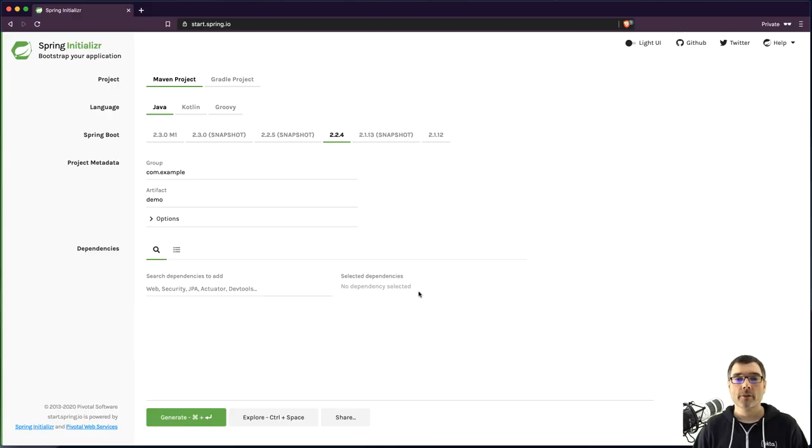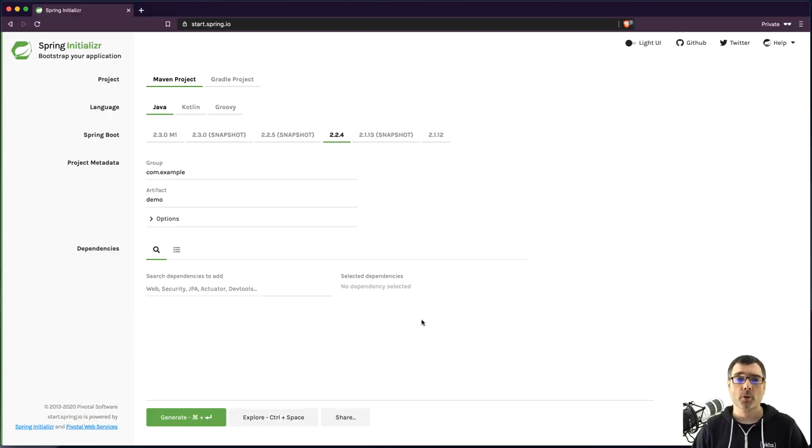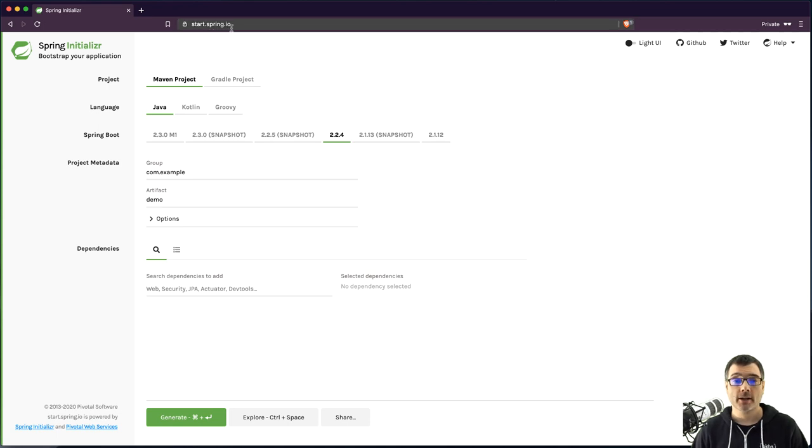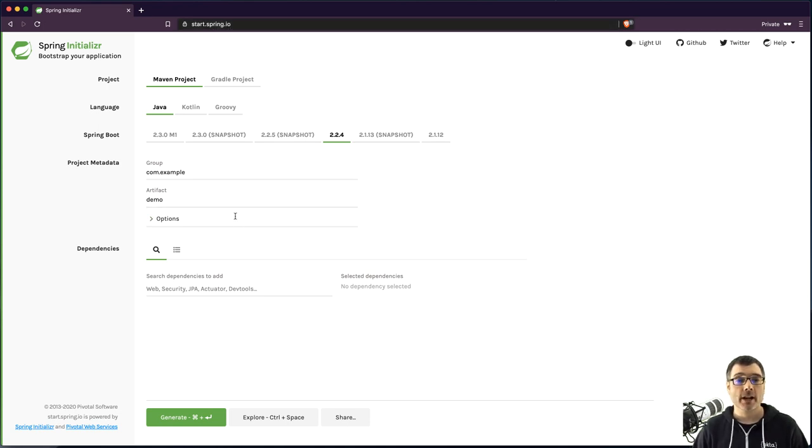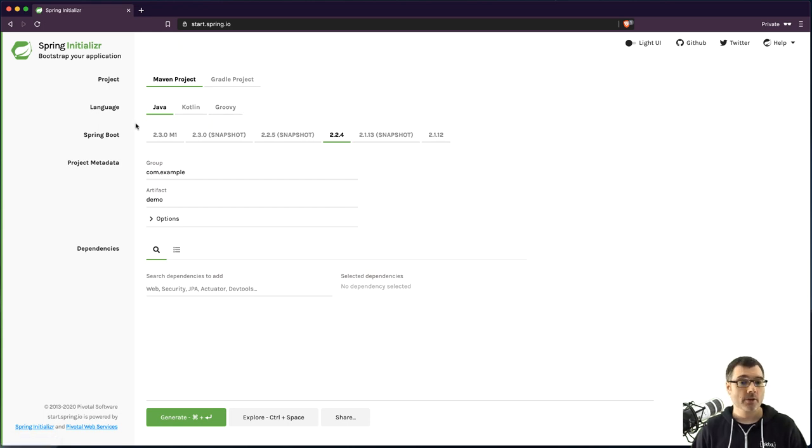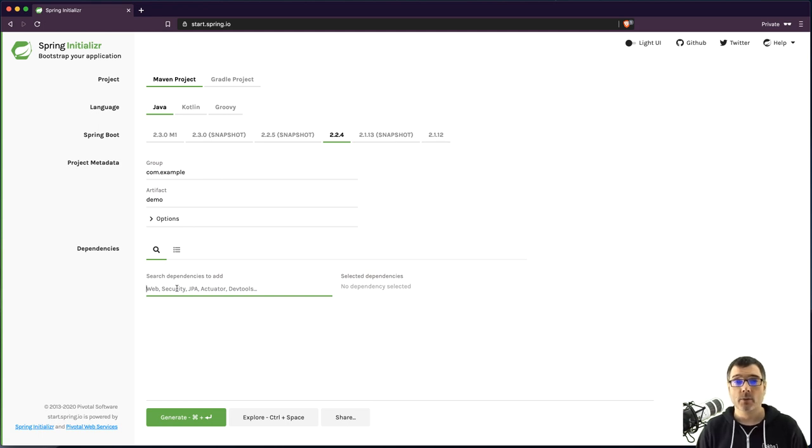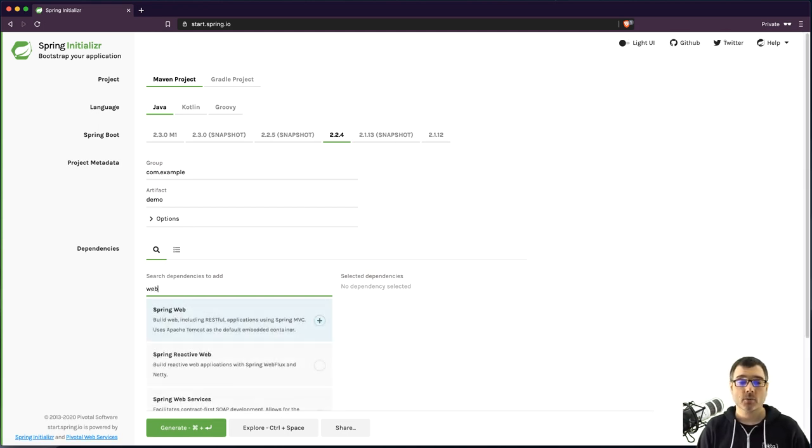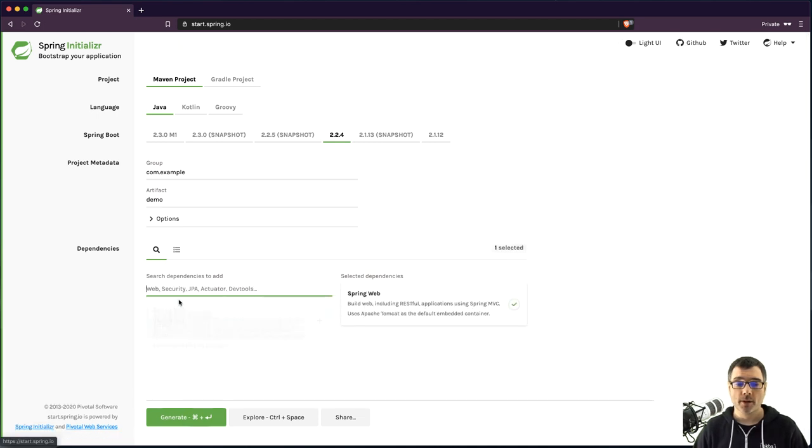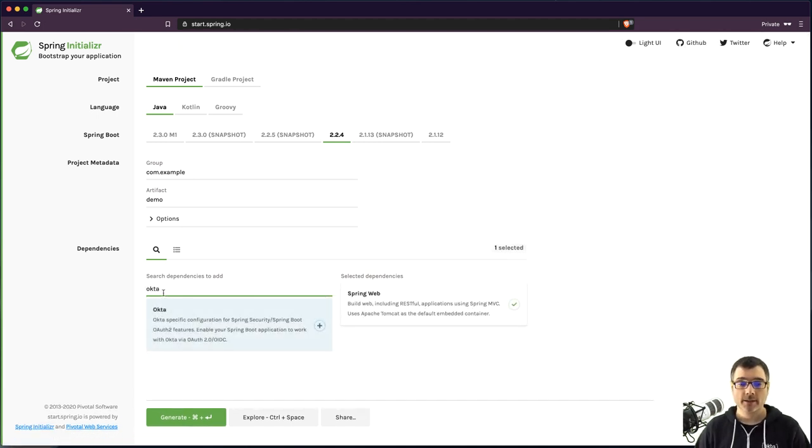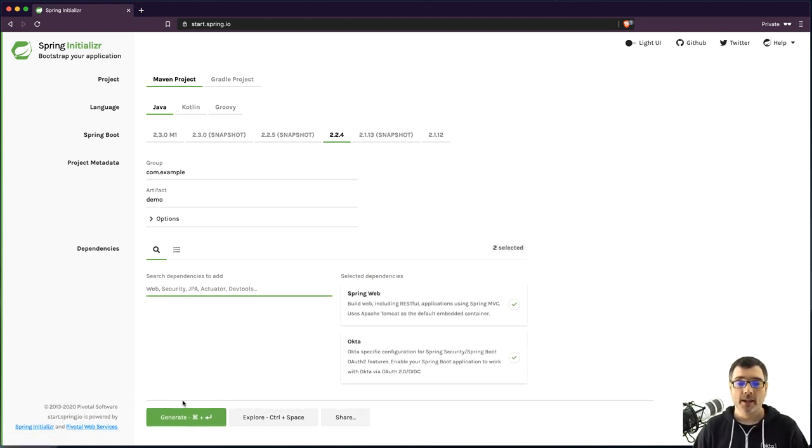Let's get started. One of the most common ways to create a new Spring Boot project is to go to start.spring.io. You can select from a variety of options, your project type, Maven or Gradle, your language, Java, Kotlin, or Groovy. You can also select your dependencies. So today we're going to build a simple web application, so we'll select web for Spring Web, and we'll type Okta, select Okta, and then we can hit this green generate button.